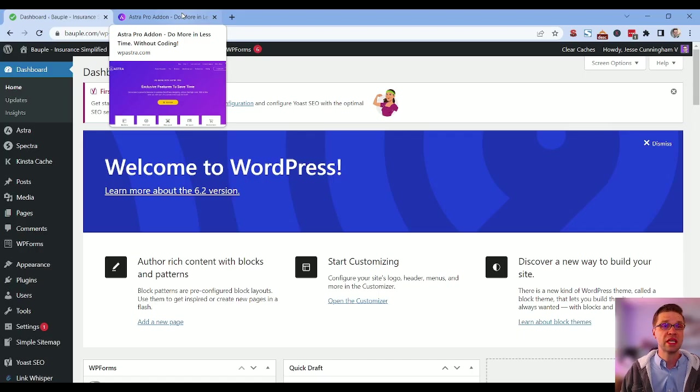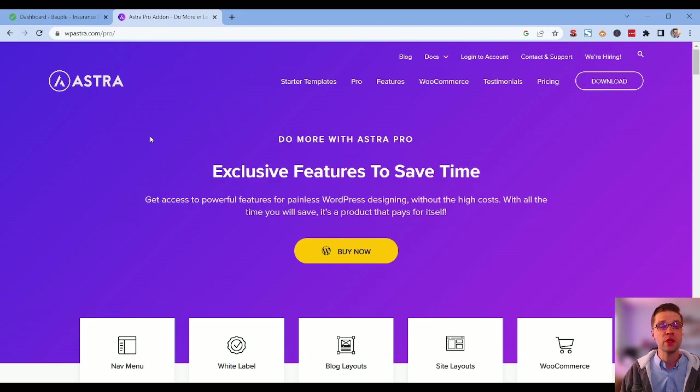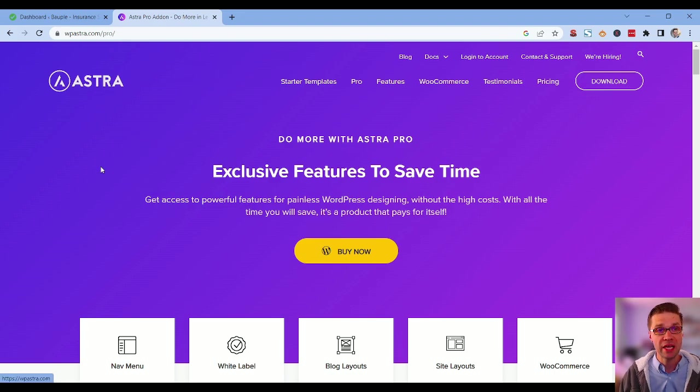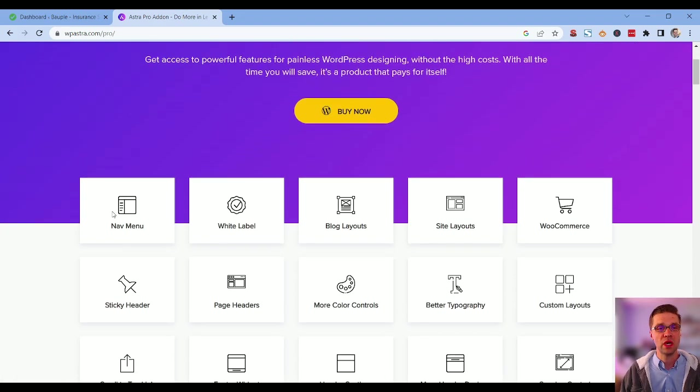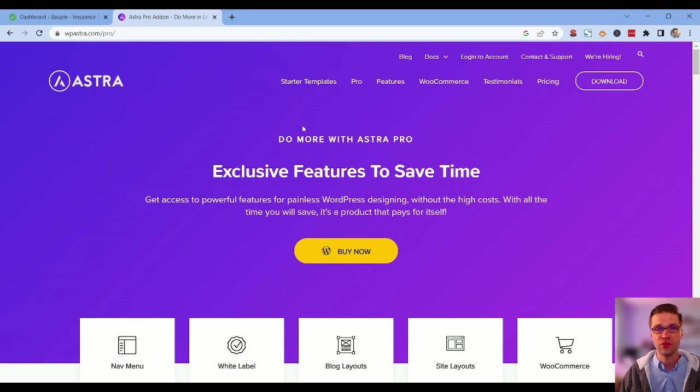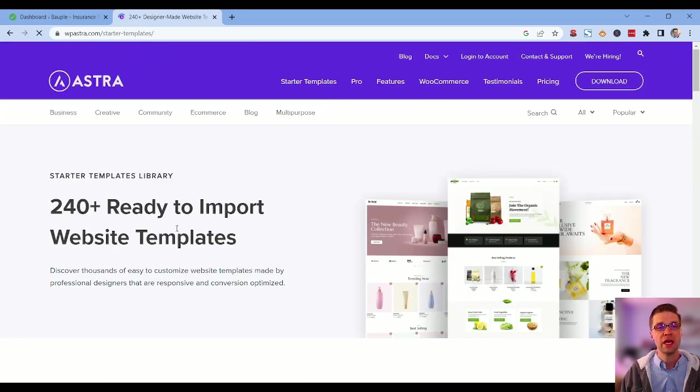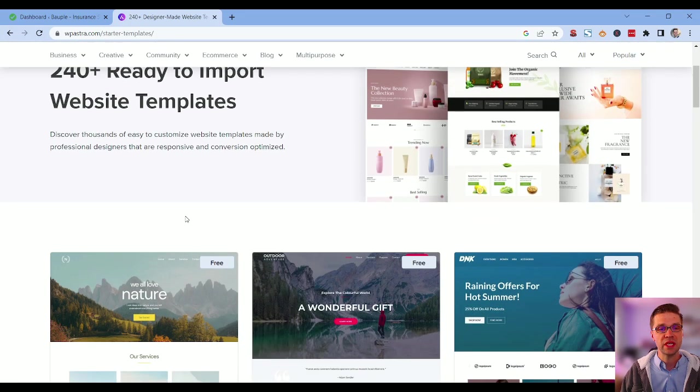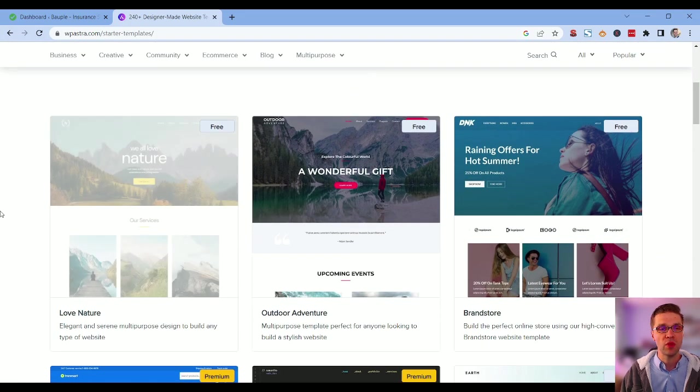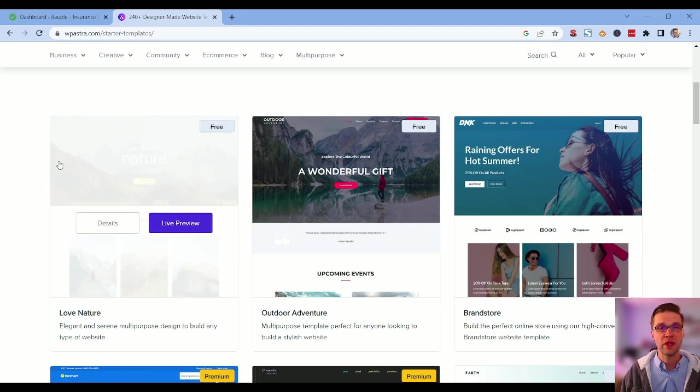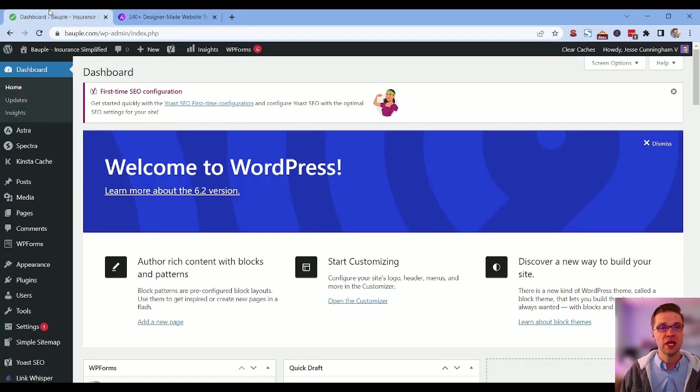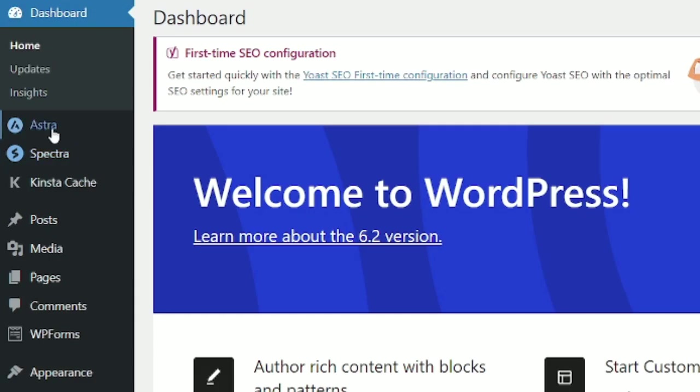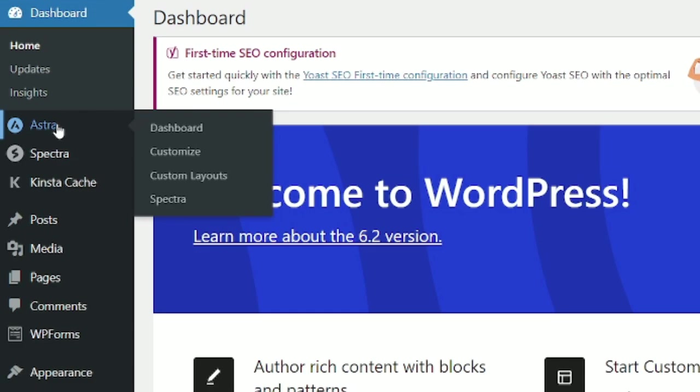First thing of any good website is the theme. What are you going to use? And I use Astra. It has two different ones, Astra Free and Astra Pro. And the cool thing is you can get a starter template and start customizing it really easily.